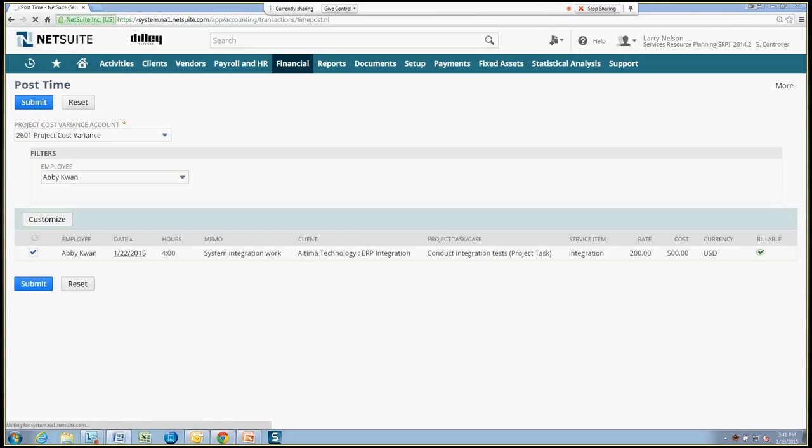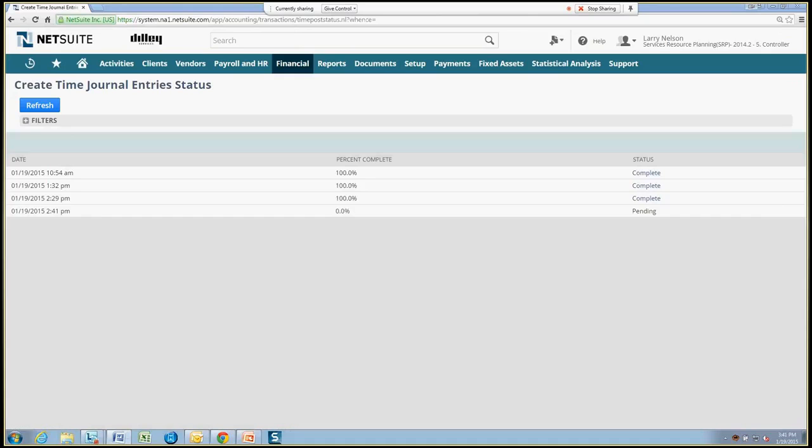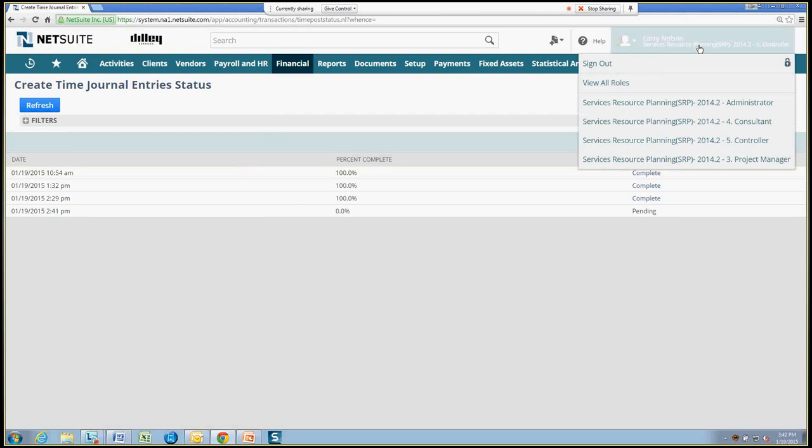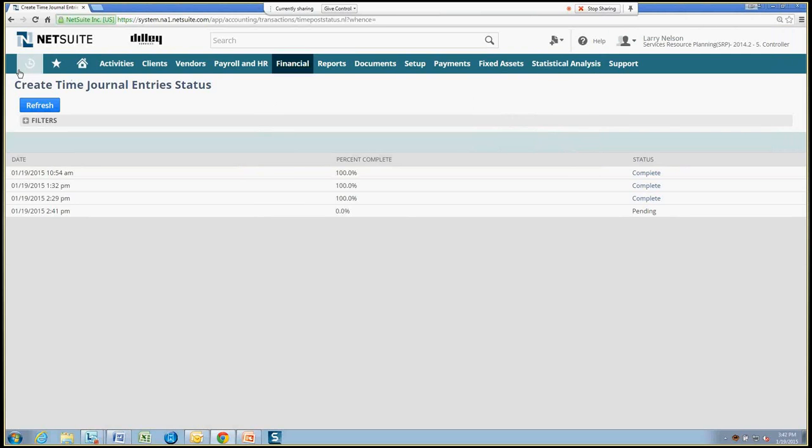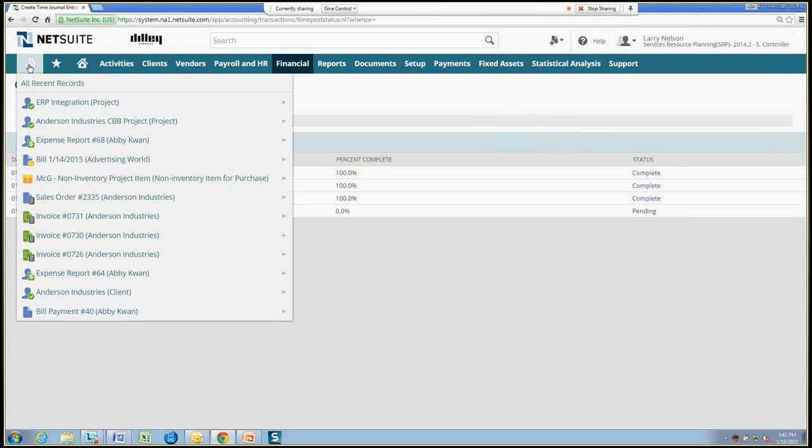Once posted, this time is automatically impacting the associated project as a cost based on the labor rate of the employee, Abby in this case. And this cost can be viewed from the project record. So here we have the posting of the time going in to be processed. Let's flip over to our project record.